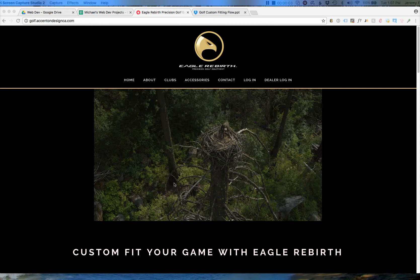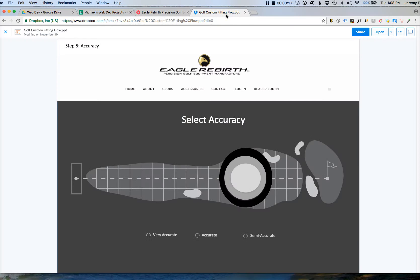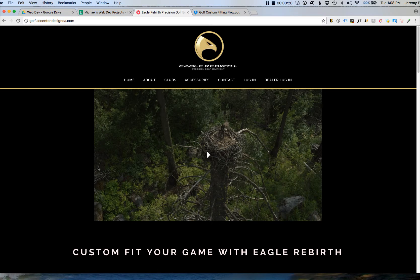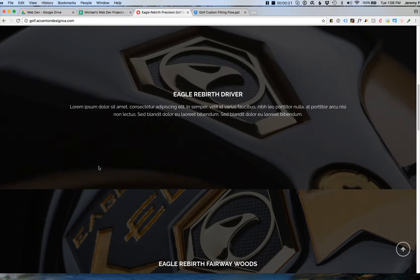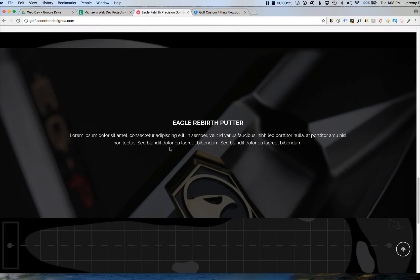Hey Michael, this is Jeremy. I've got a cold right now, forgive the scratchy voice. I wanted to go over the vision for the golf site. I hope this video makes sense — I'm going to use our site as well as our PowerPoint to try to communicate how the flow goes.